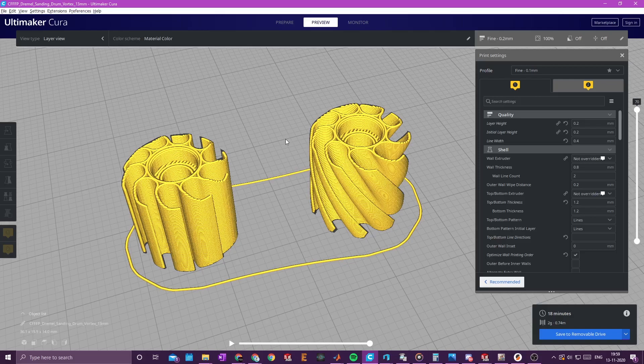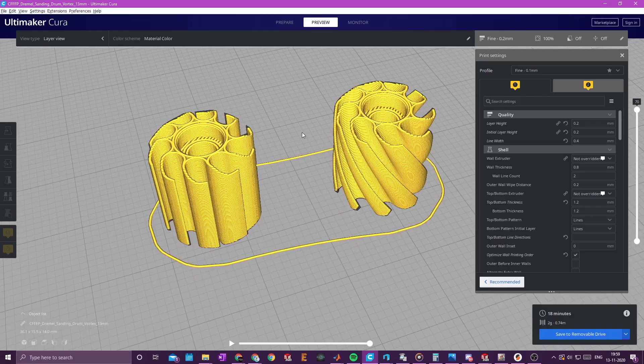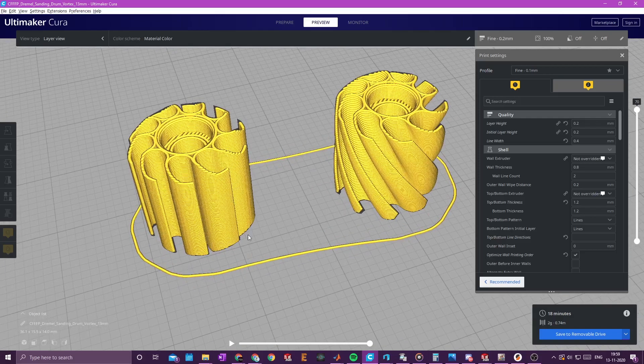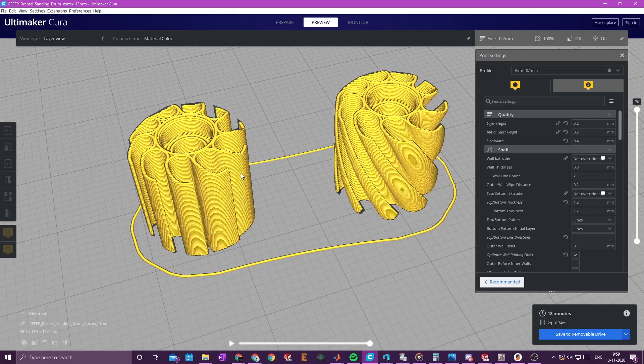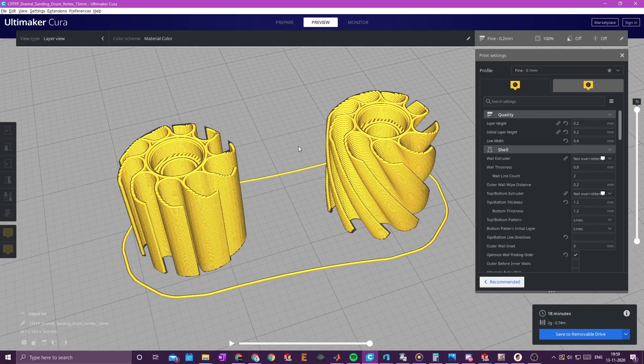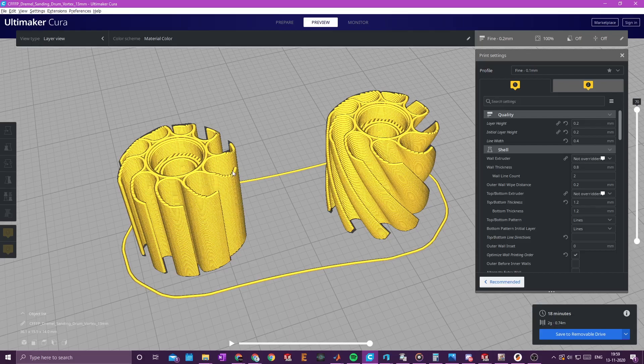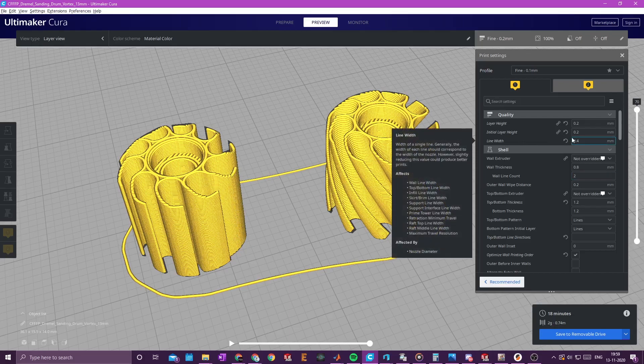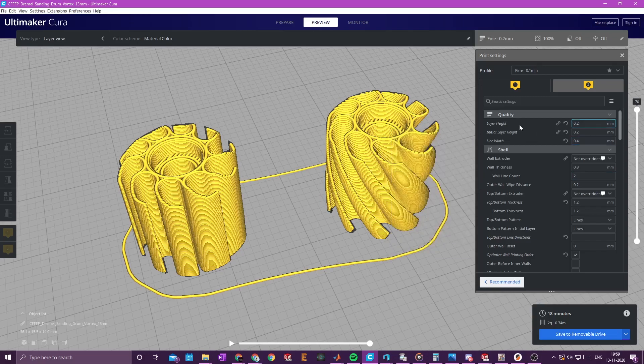Now regarding the slicing, I model these fins to be 0.42mm wide. And why I did that is if you disable features like print thin walls, flow compensation, and fill in tiny gaps. If you disable those features, the printer will just round this off to the closest multiple of a line width, which is in this case one line width of 0.4mm. So you need a 0.4mm nozzle.